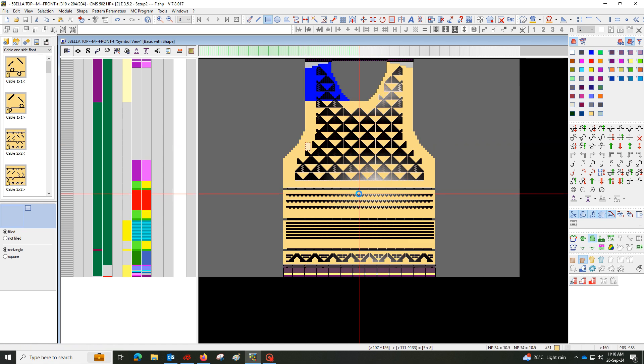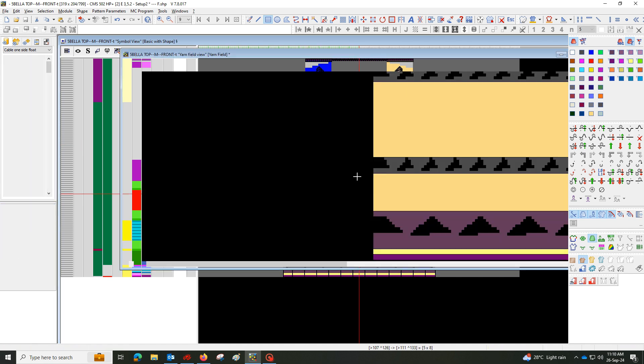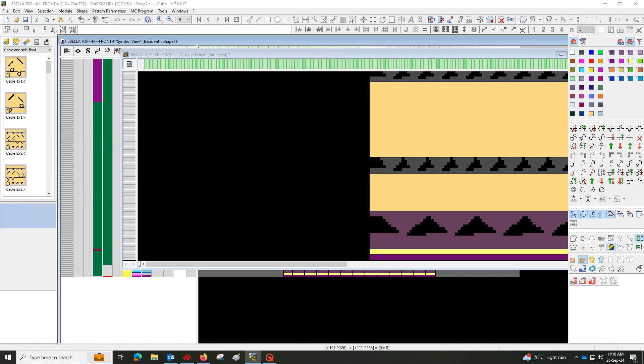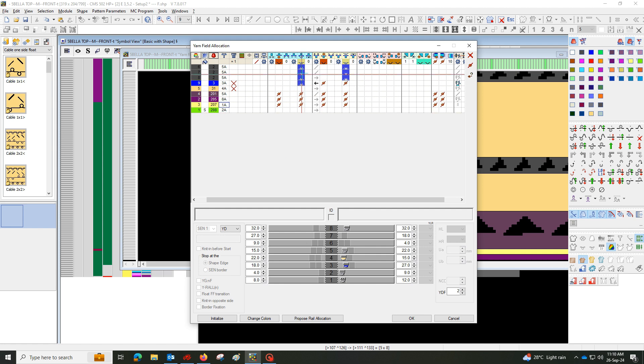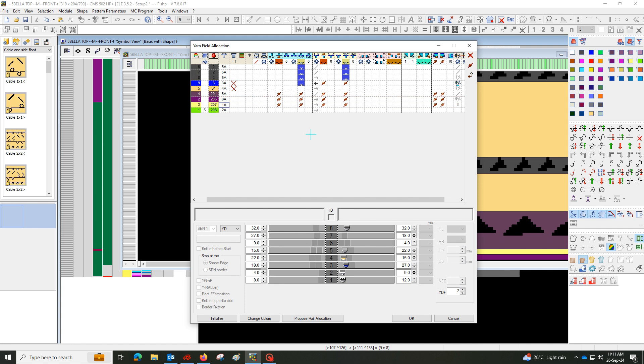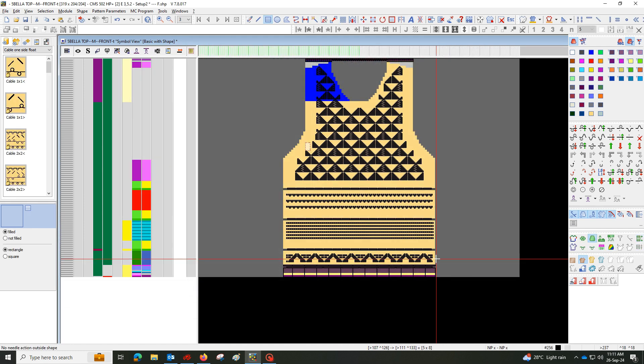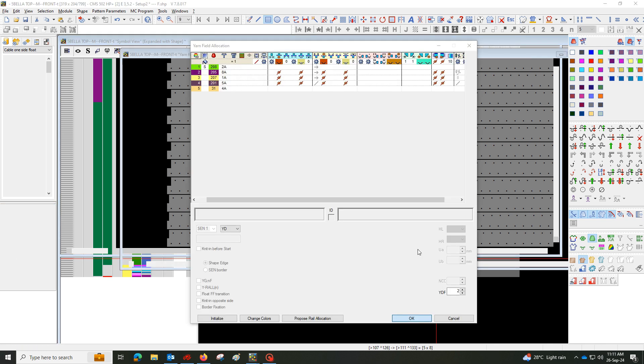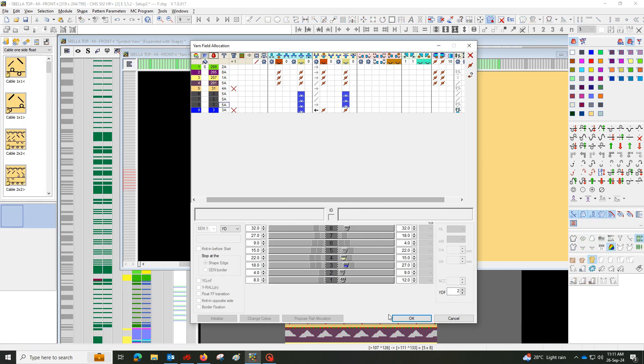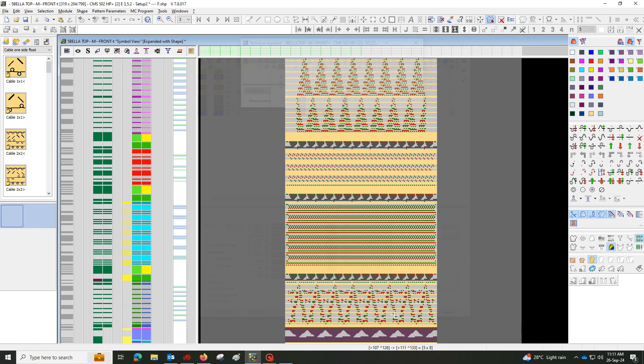Now we will go to yarn setup. I used knots while the yarn carrier was inside and outside. Then I will expand the whole pattern. See here, each needle works precisely with the yarn carriers to create a unique design.